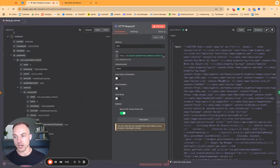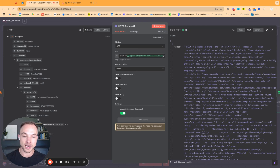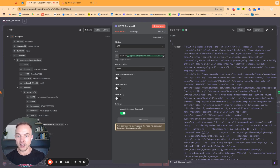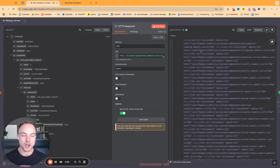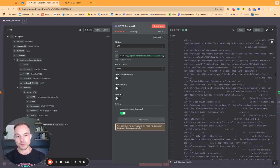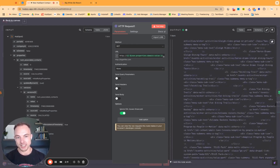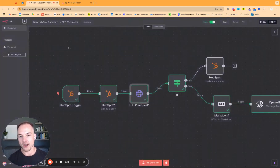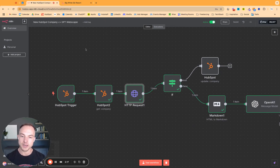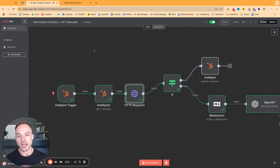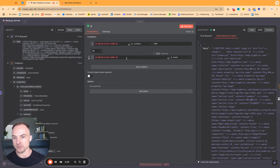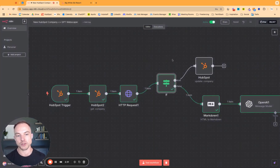From there, we use the information from HubSpot in the next part of the workflow, which is sending an HTTP request to the domain of the company that was just created. This returns a whole bunch of data that includes all the formatting — essentially the entire website text. I'm using a little bit of error handling, because sometimes there's a firewall or the website just isn't active. We use a true-false branch to pick up different error codes or an error name in the HTTP request to filter those out.